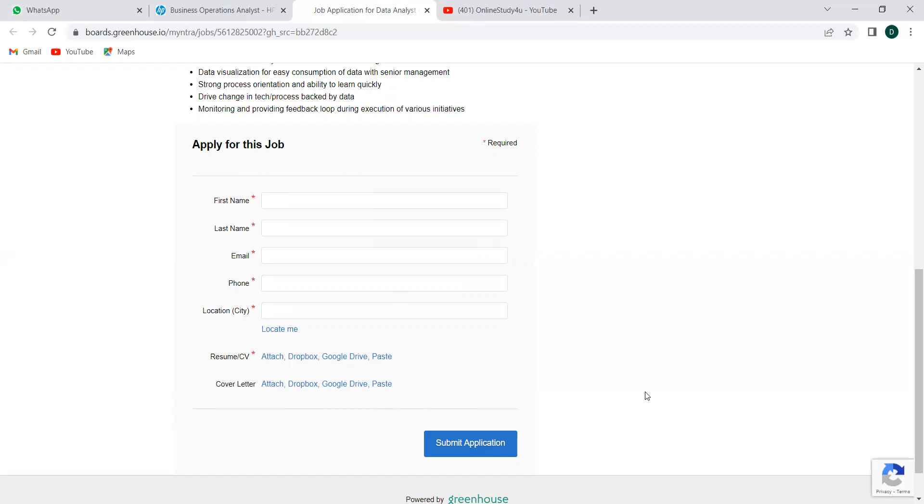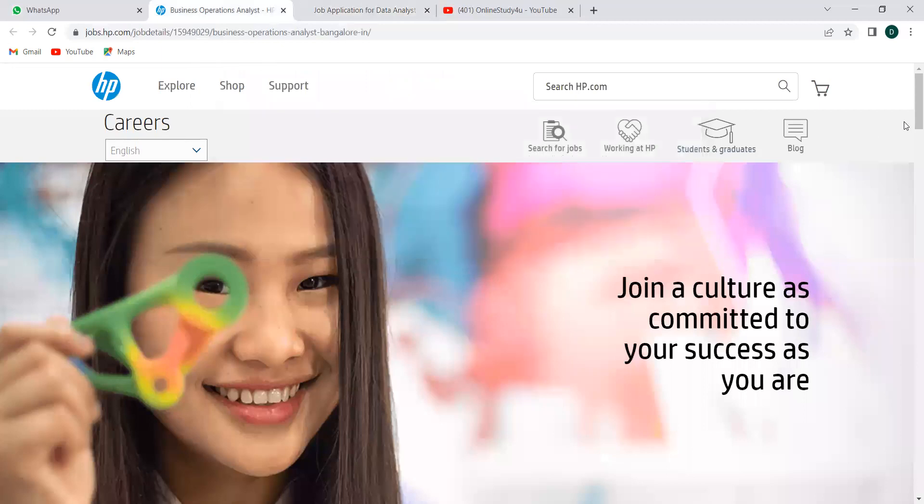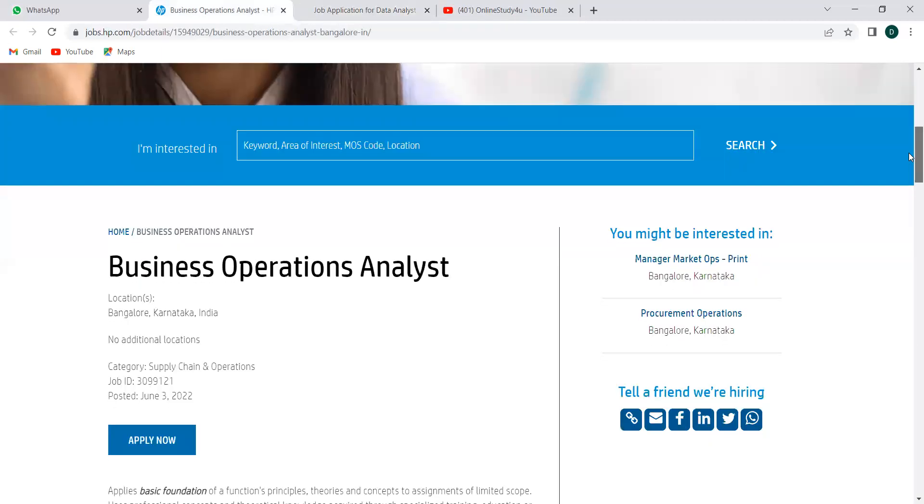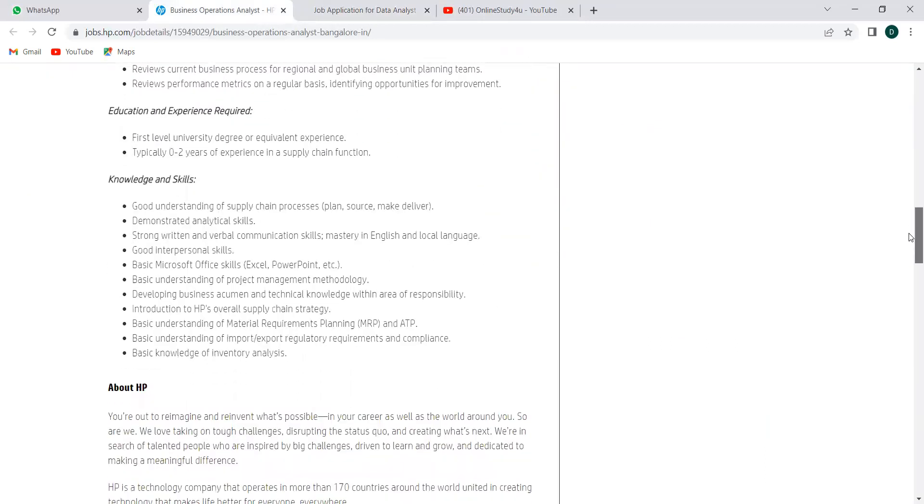Now we have another opening from HP to discuss. HP is hiring for business operations analyst—this is also an analyst role in the business operation section. Educational experience required: first level university degree or equivalent experience—first level university degree in the sense you must be a graduate, that's what they mean. Typically zero to two years of experience in supply chain function. If you have experience, you will be categorized at that, and if you have zero years of experience, you will be categorized at this.